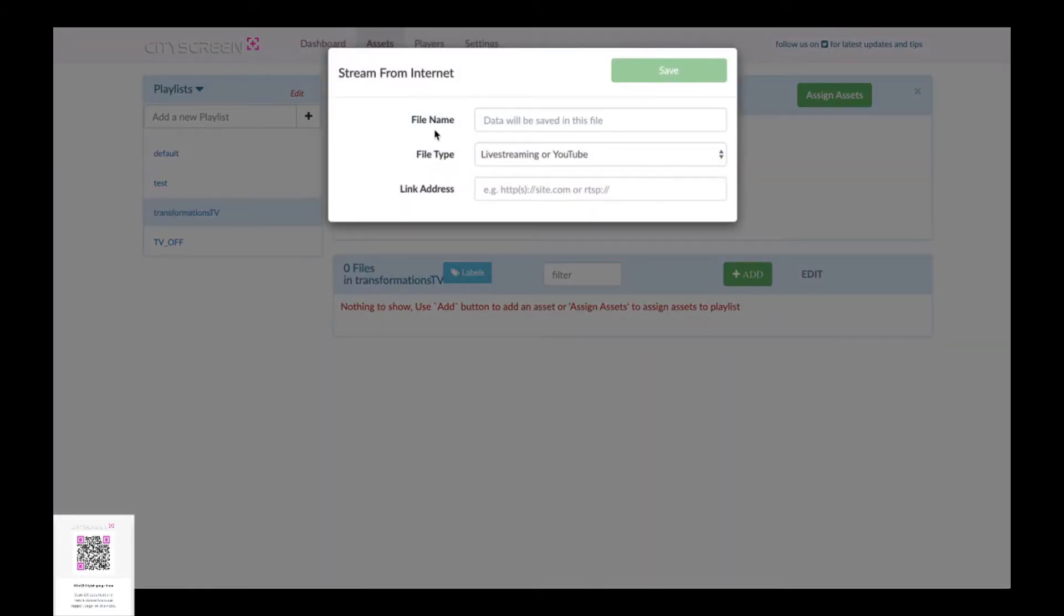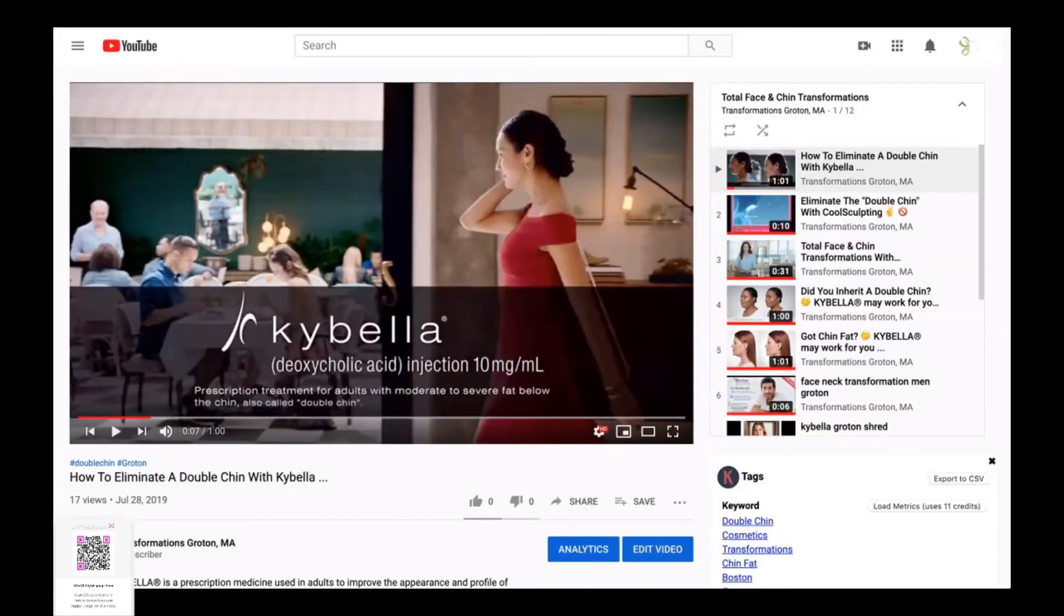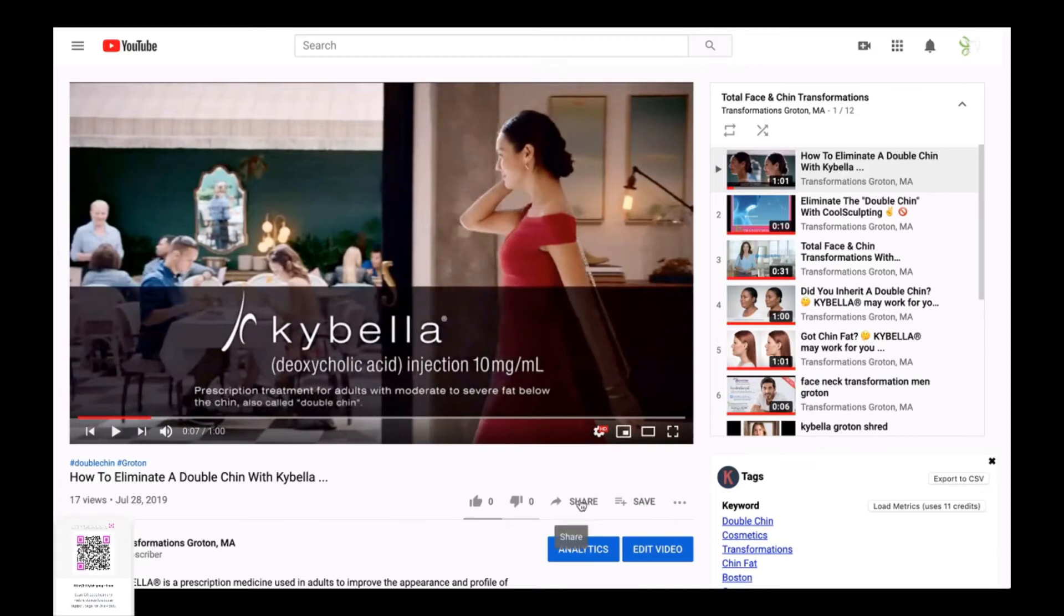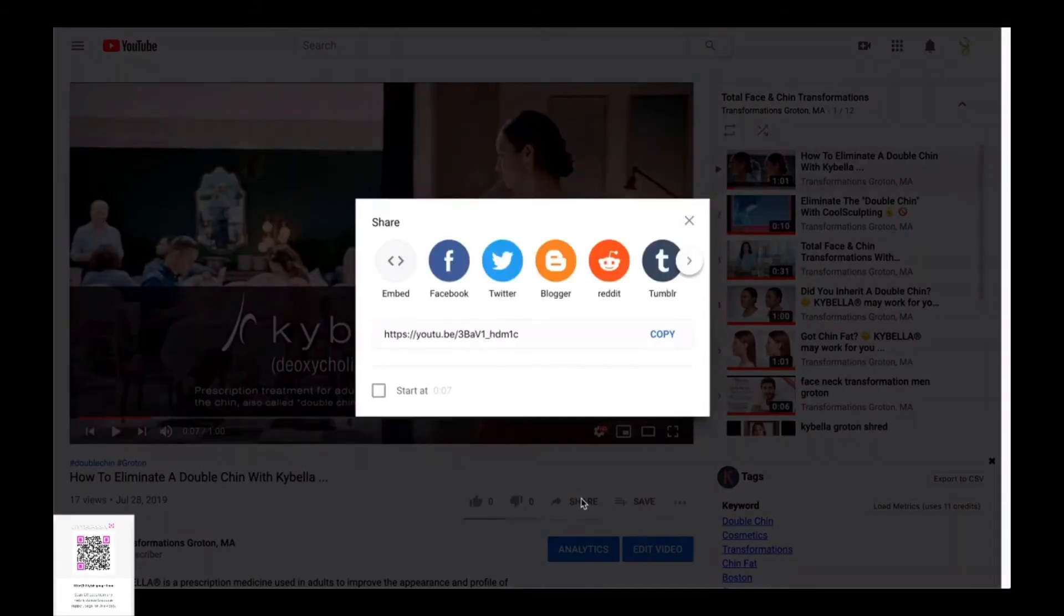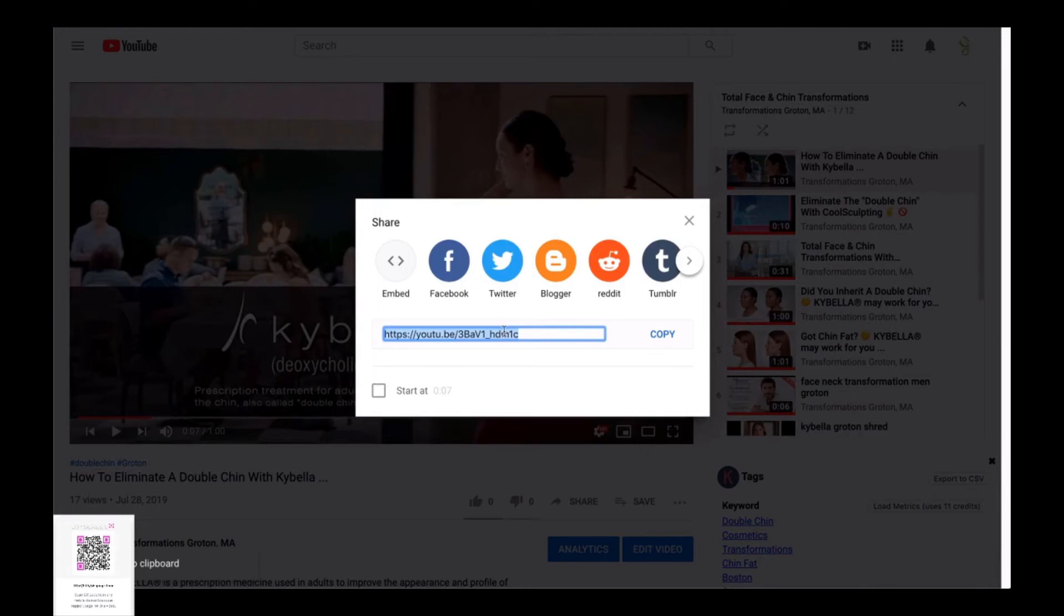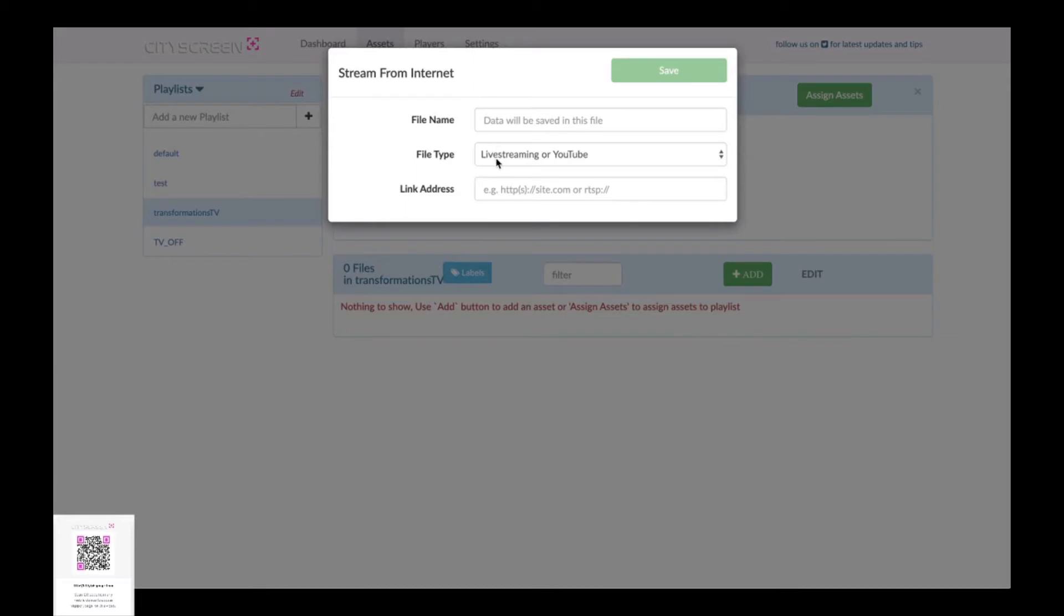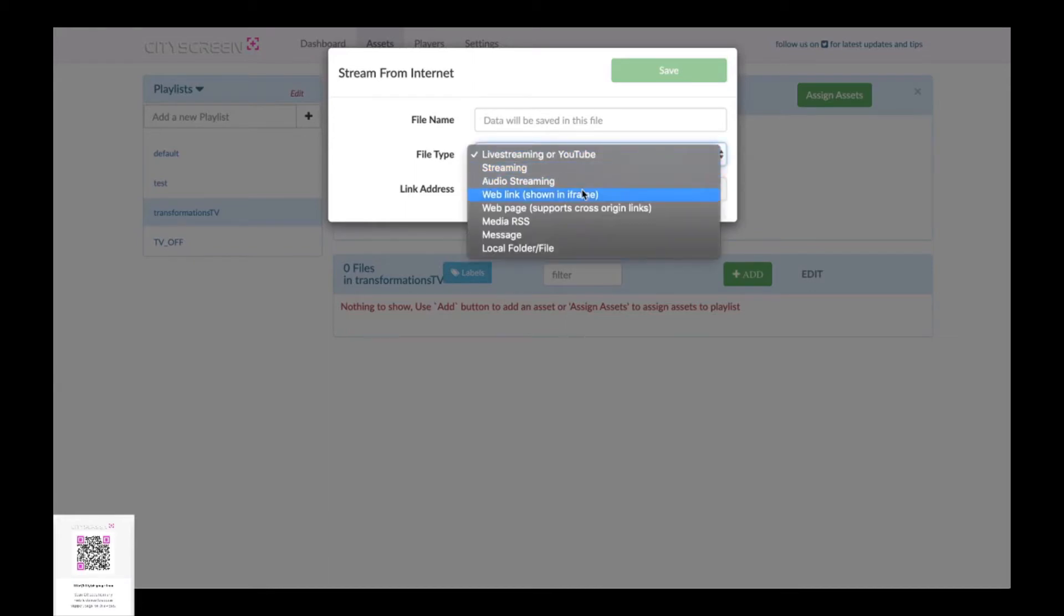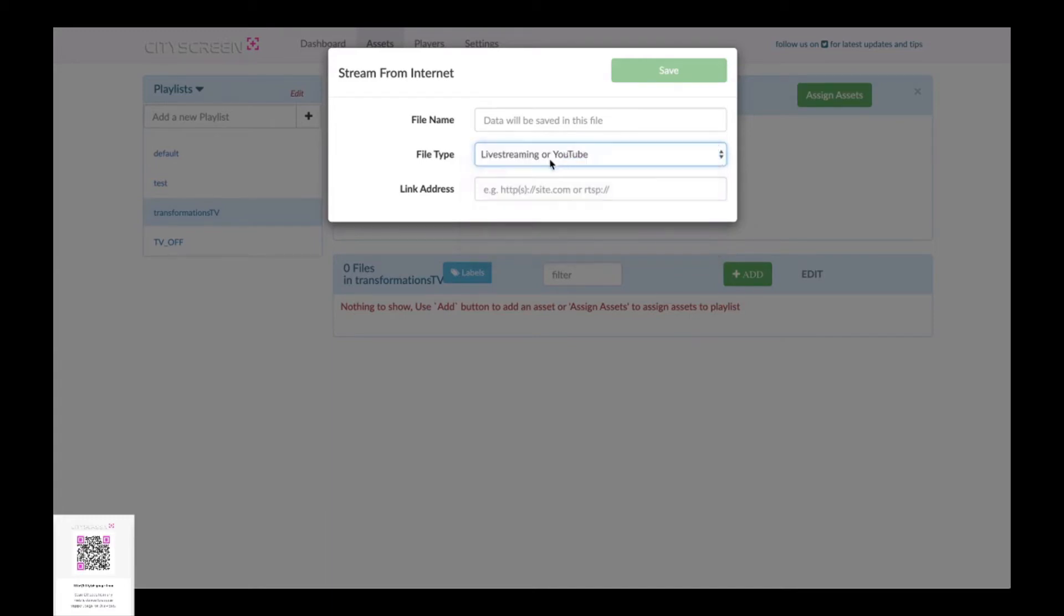In this pop-up window you can add a file name a file type in the link address so the video that we're going to take is from our YouTube playlist it's a Kybella video this project is for a medical aesthetics practice we're just going to copy the public URL to our YouTube playlist or to this particular video in the playlist and we're going to bring that back and before we paste it let's go ahead and tell it what type of link it is it's going to be a live stream in your YouTube link we'll go ahead and put the name in of it we know it's a Kybella commercial.